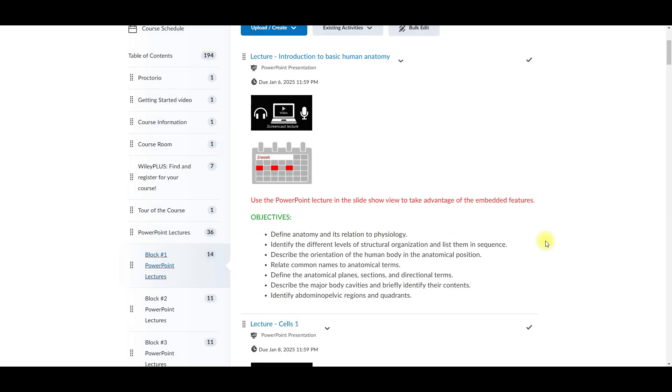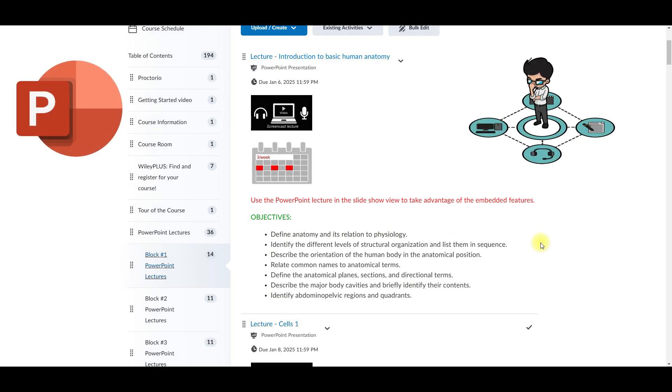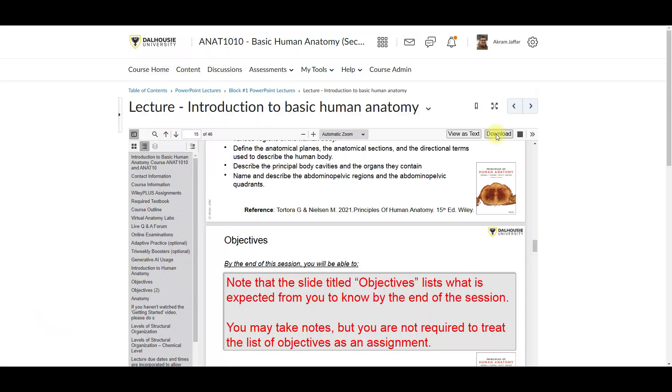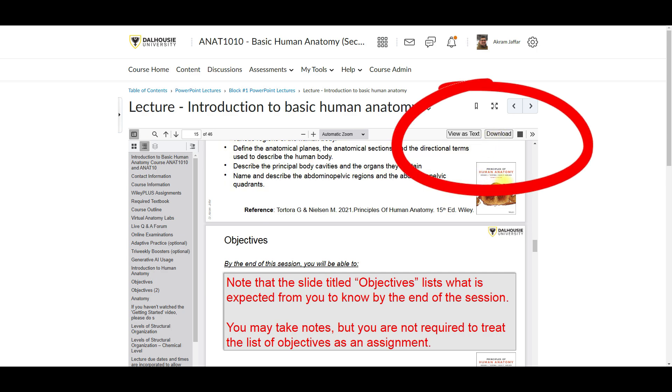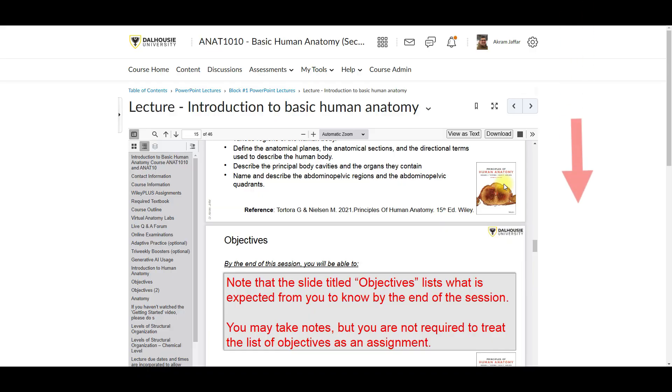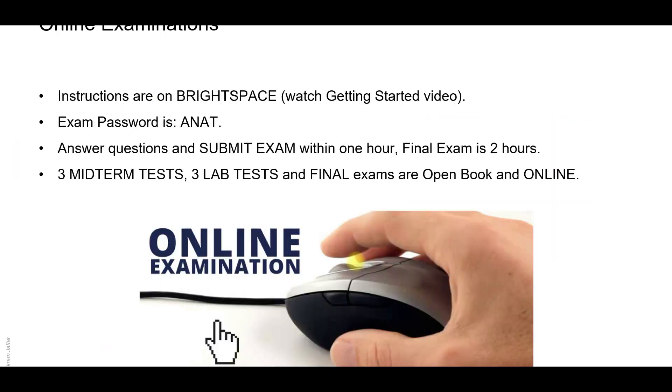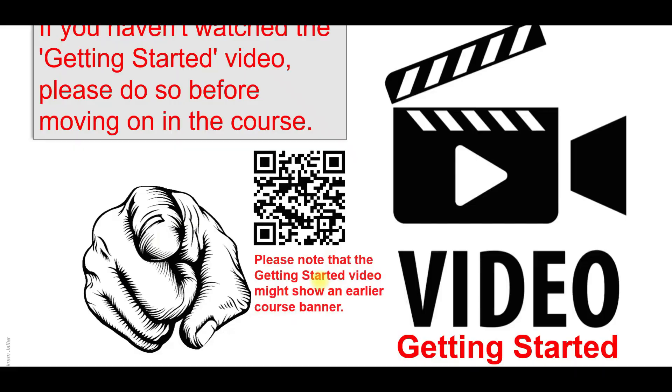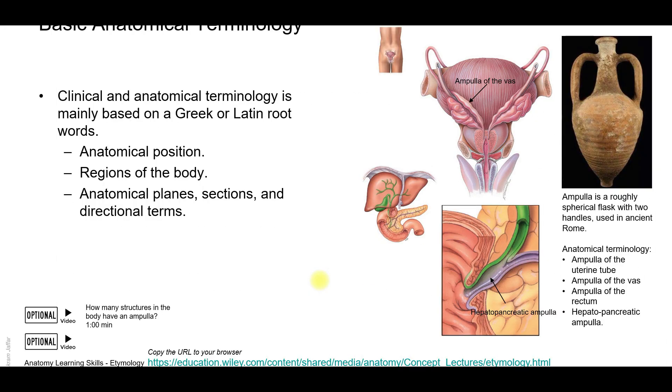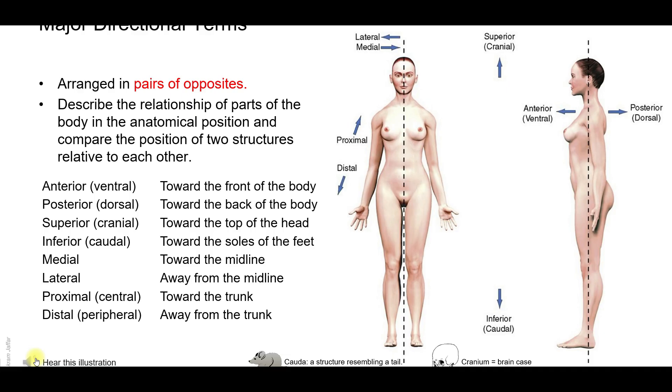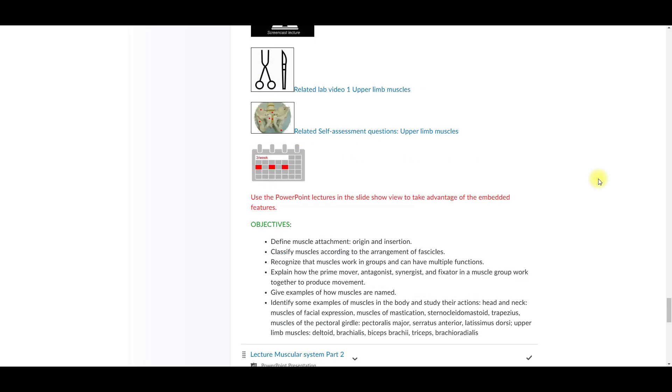Each lecture is provided as a PowerPoint file packed with animations, videos, and hyperlinked screencasts. So they are interactive and you may download and view them in a slideshow mode to unlock all the features. So this is the slideshow mode here. I have downloaded the lecture and you can see here that there are links to videos.